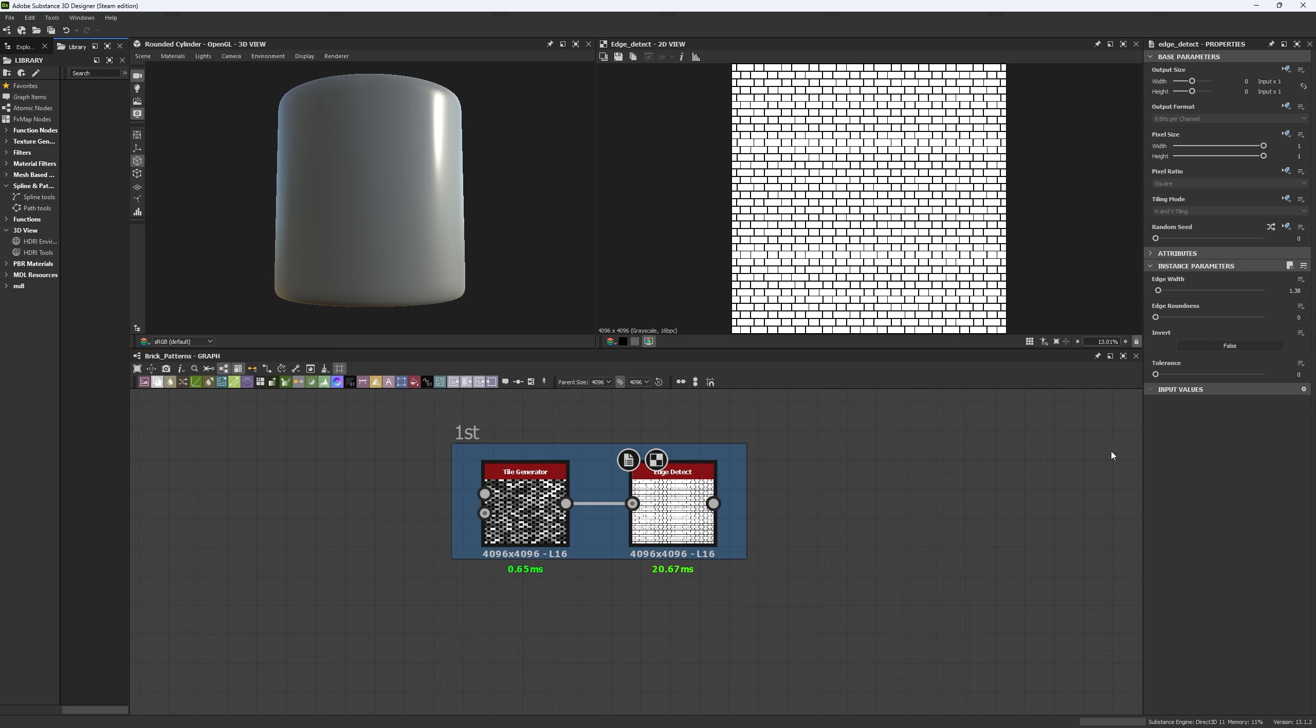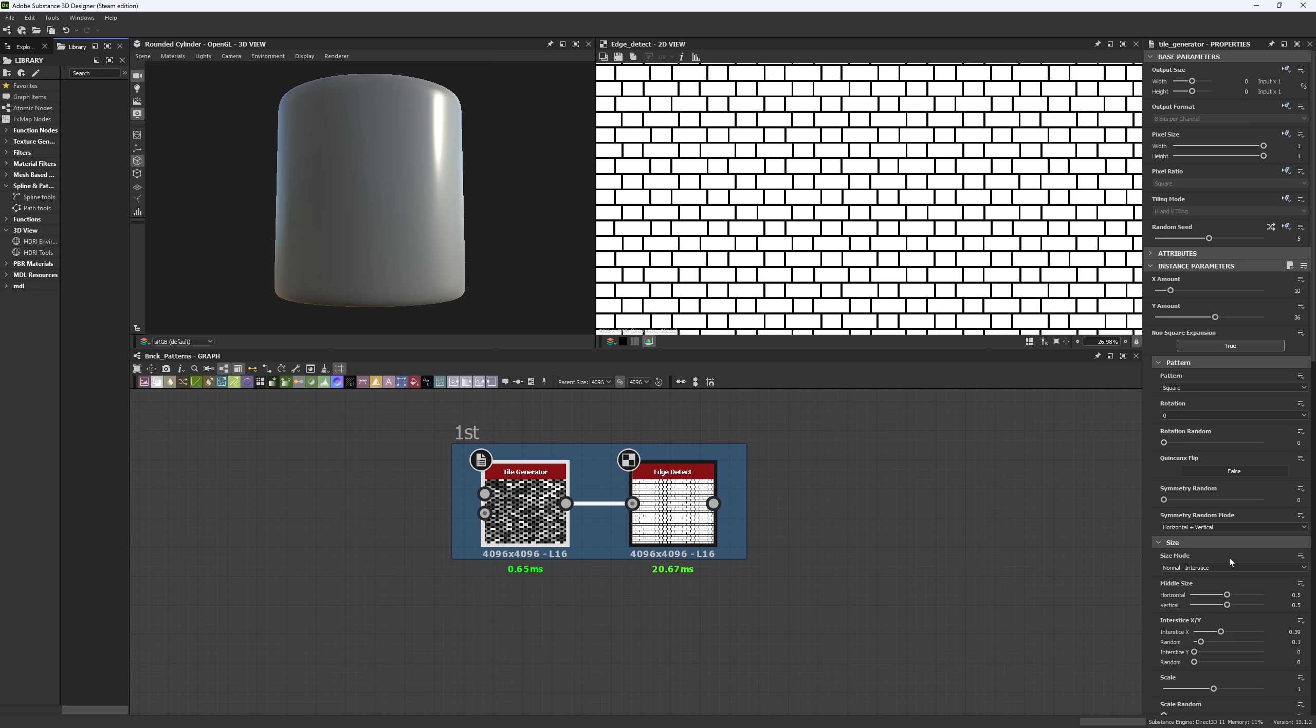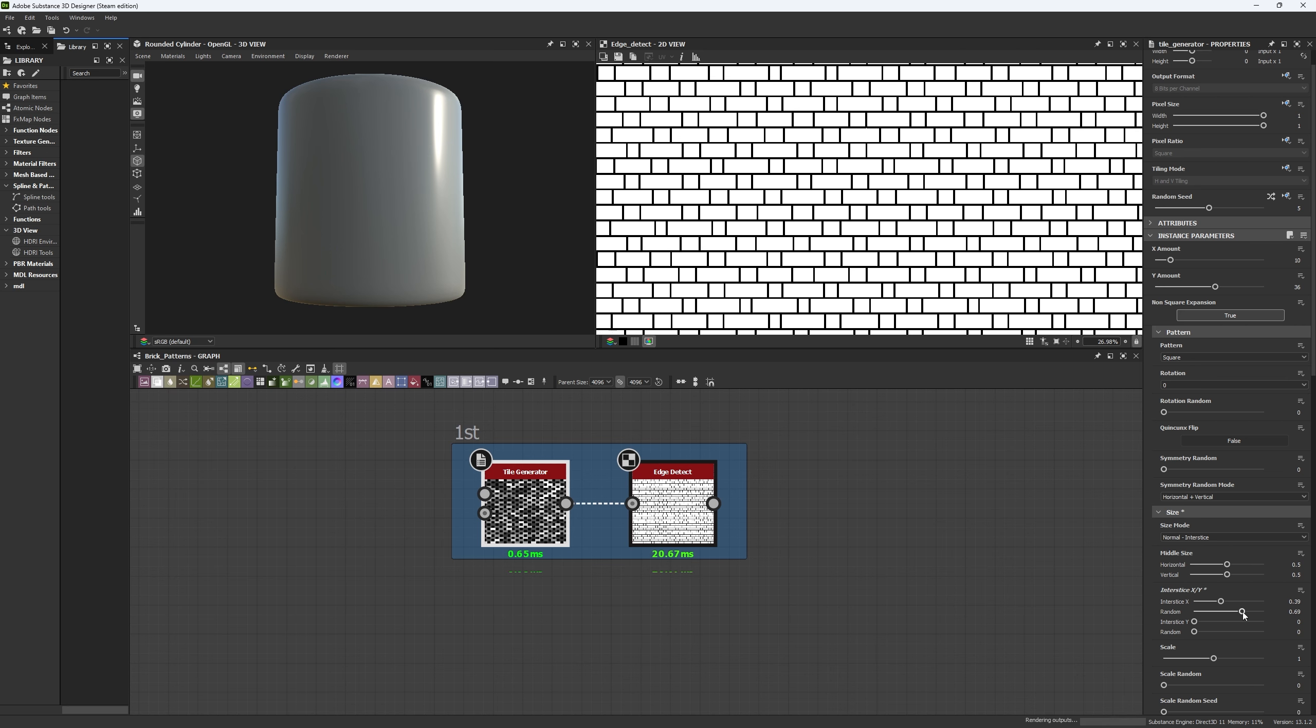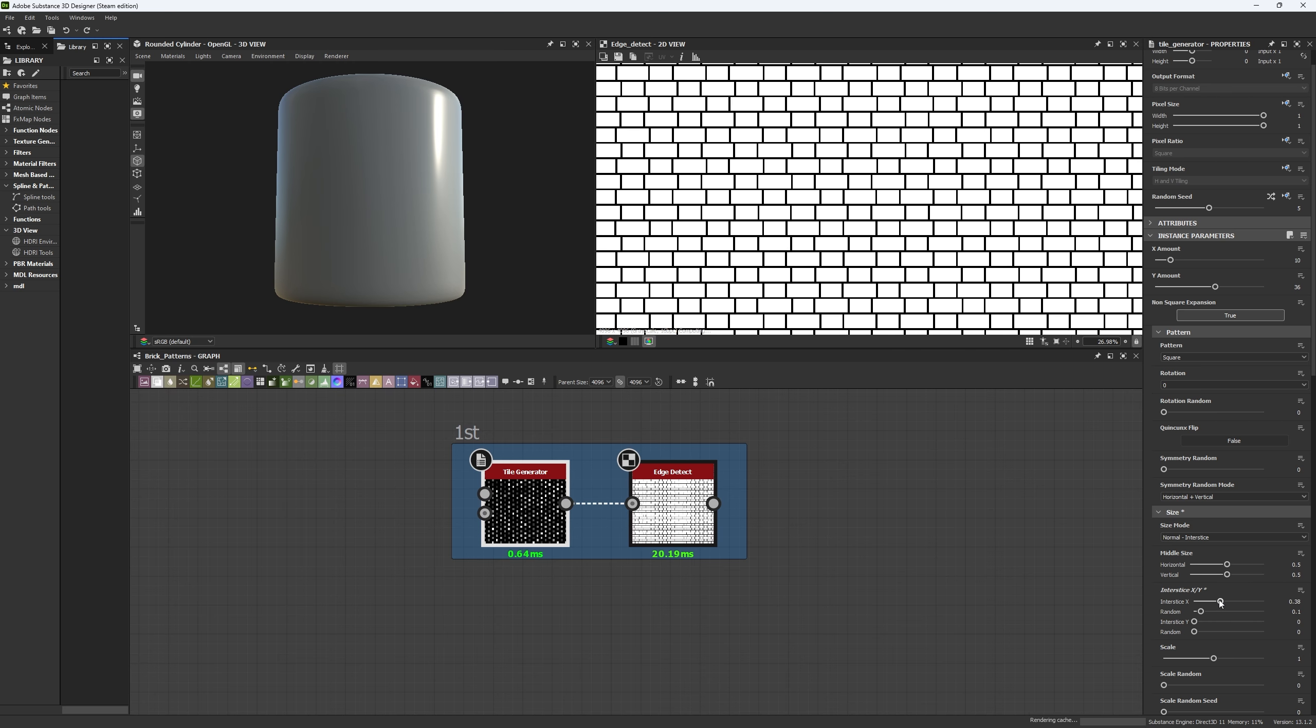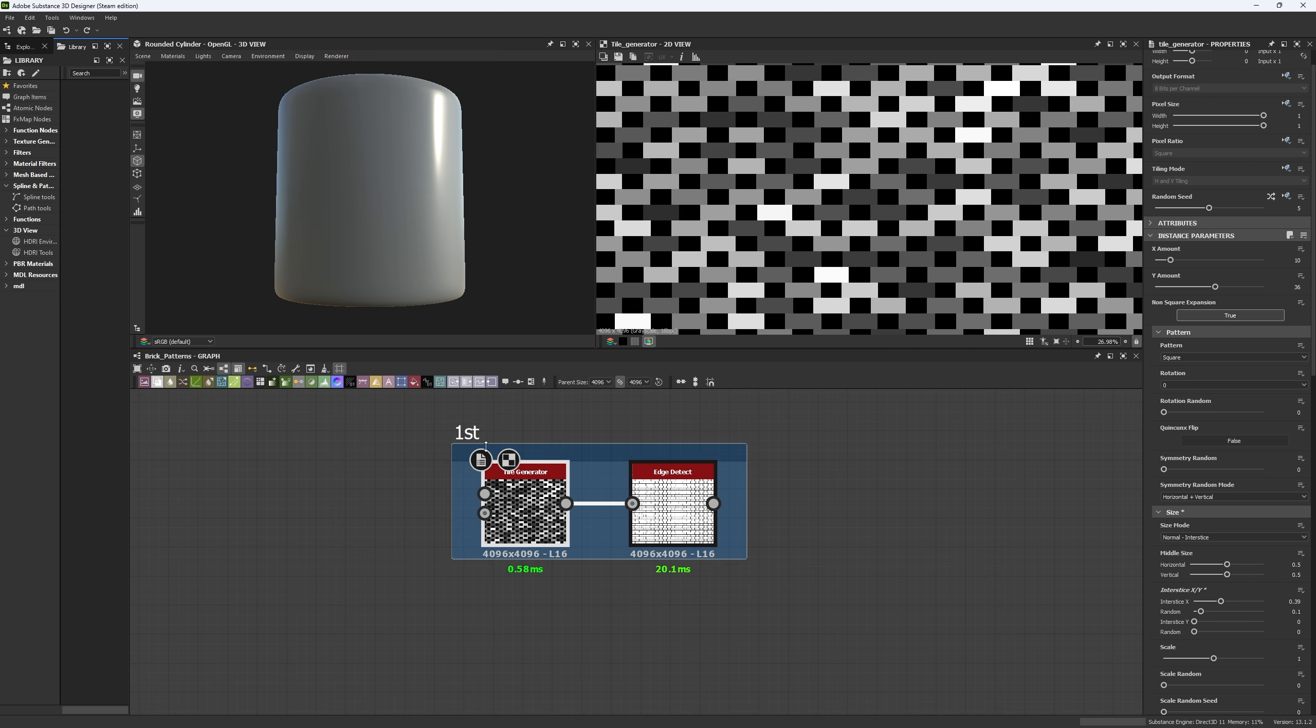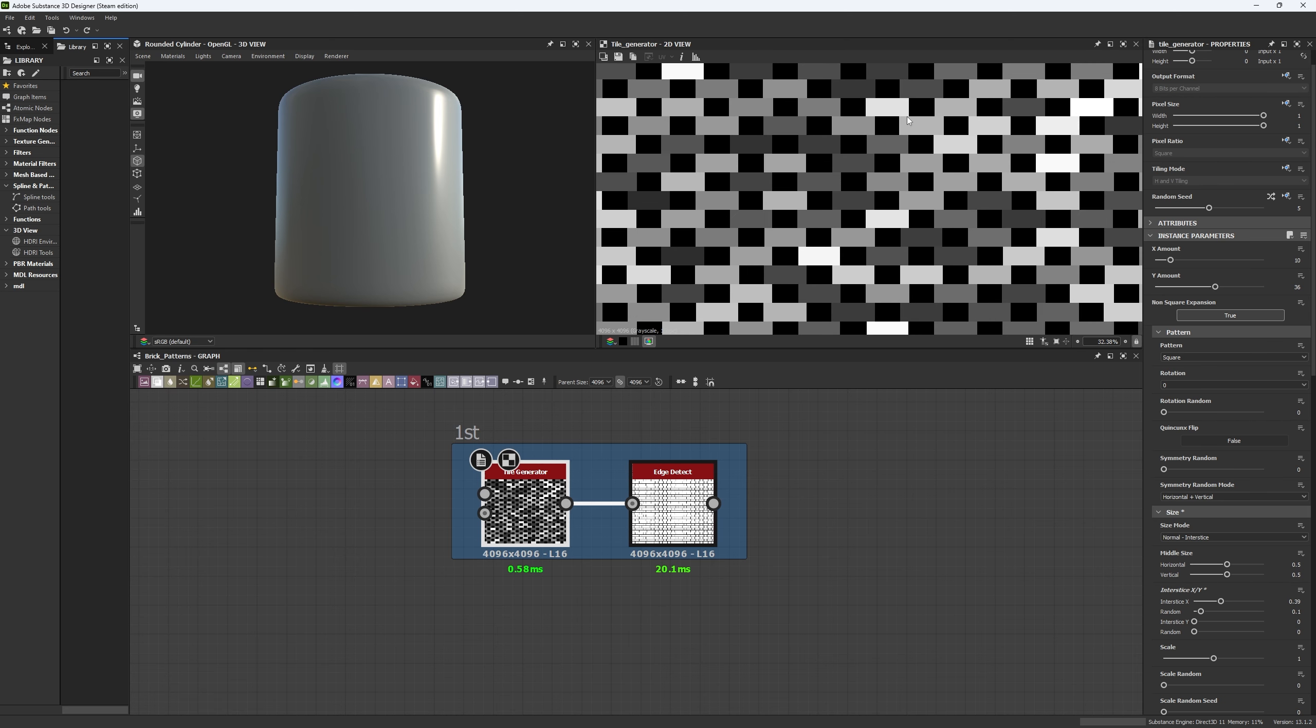Number one: in this one we're just going to use two nodes, the tile generator and the edge detect. You can see by just moving some parameters around you'll be able to see how my bricks will change of size, and I can make this for a long period of numbers. Now, how do we get this? First you're going to create a tile generator and we're going to try to get this image. We're going to give it a 10 by 36.